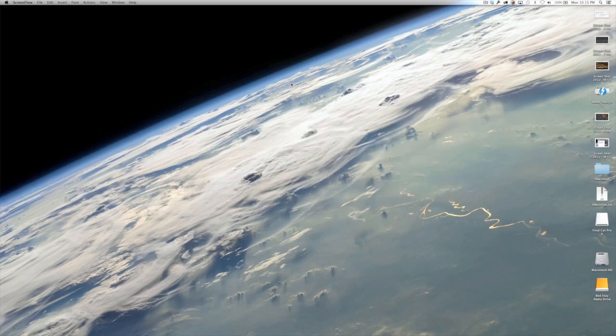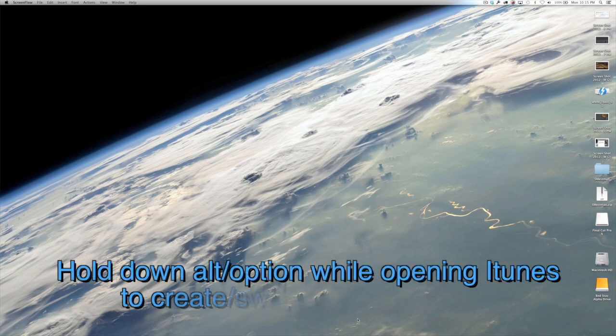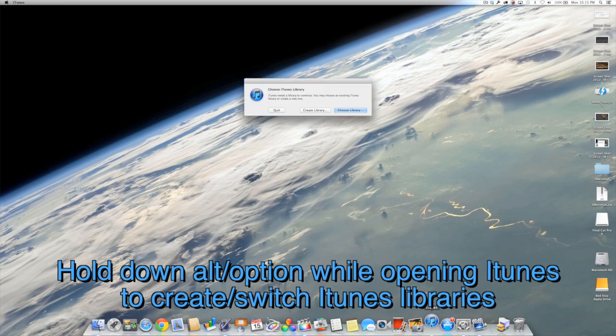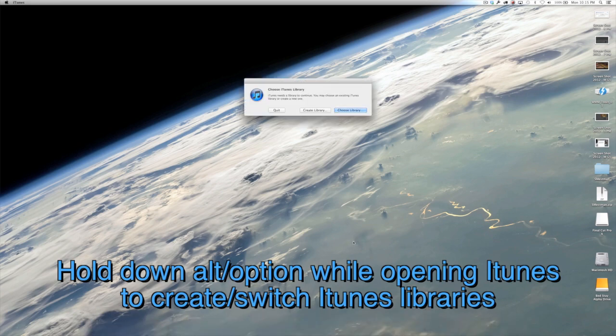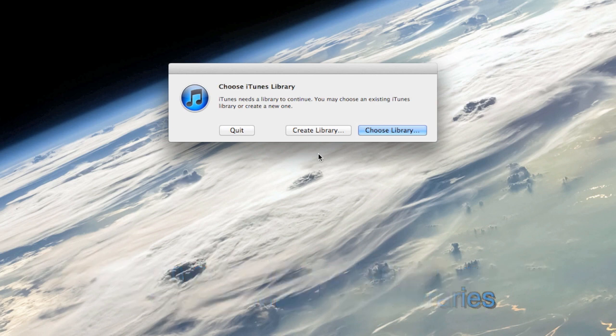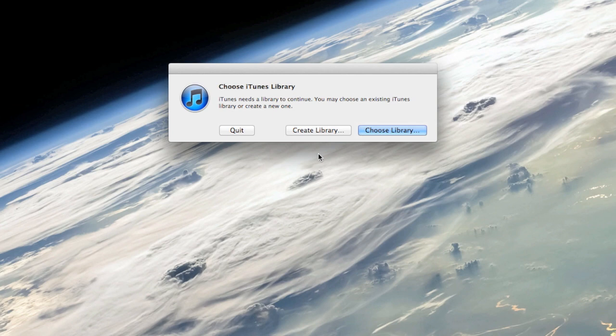So what I want you to do first is go ahead and open iTunes by alt-clicking it. You have to hold down option or alt when you open it, and a dialog box is going to open up instead of your regular iTunes library. Basically what this process is, is you're going to have to make a new iTunes library where you're going to put all of your sound effects, and those are going to live separately from your music and some of the other things.